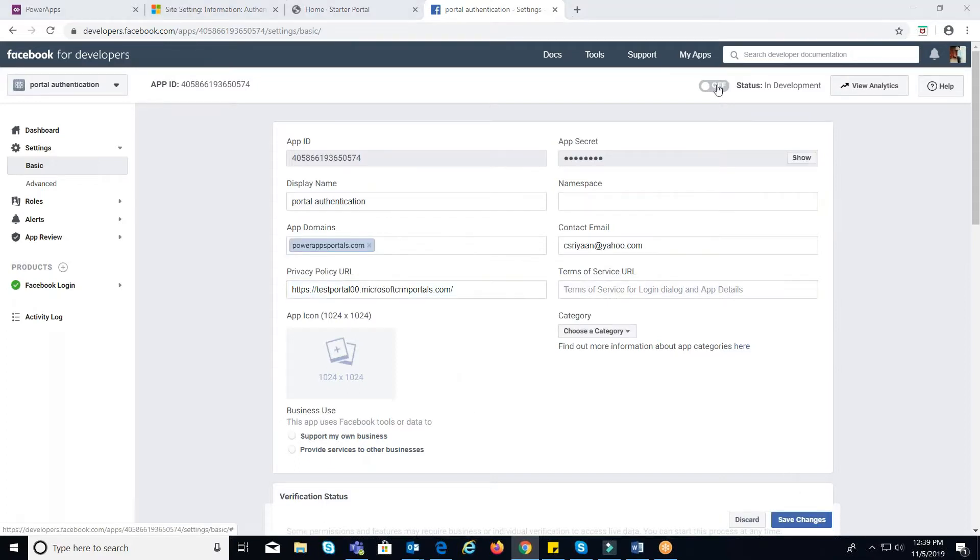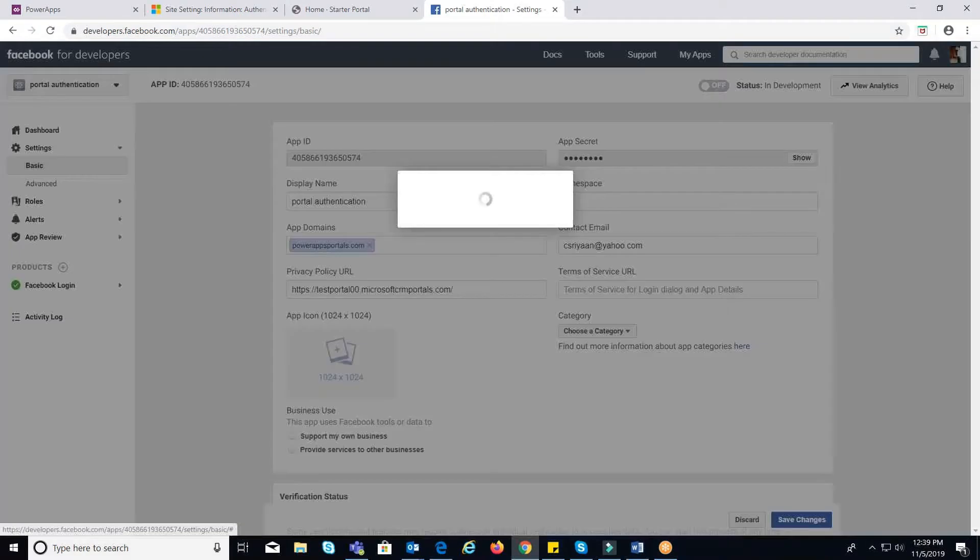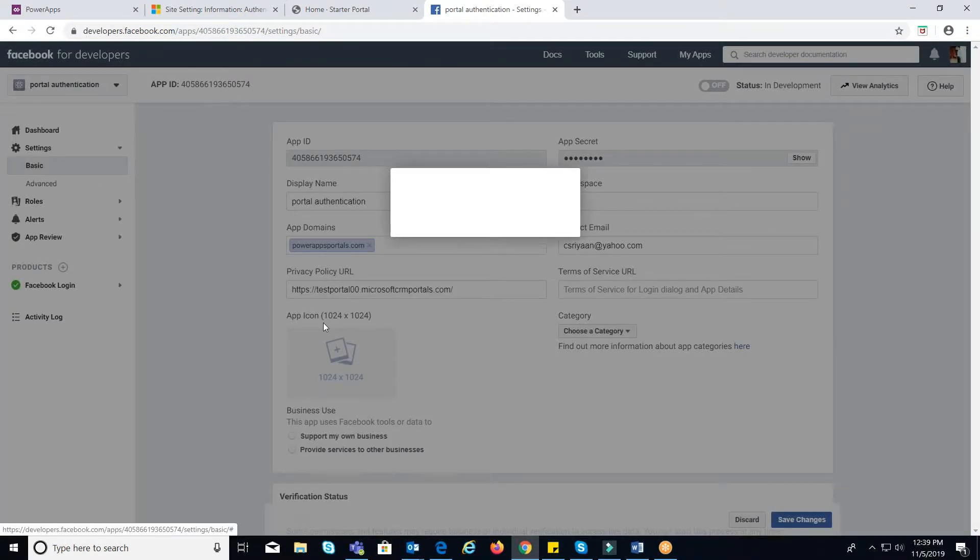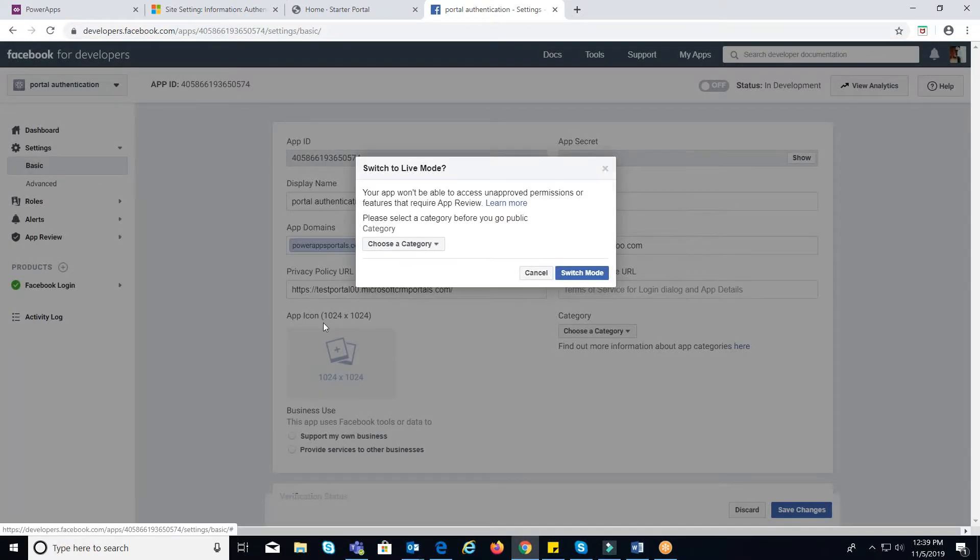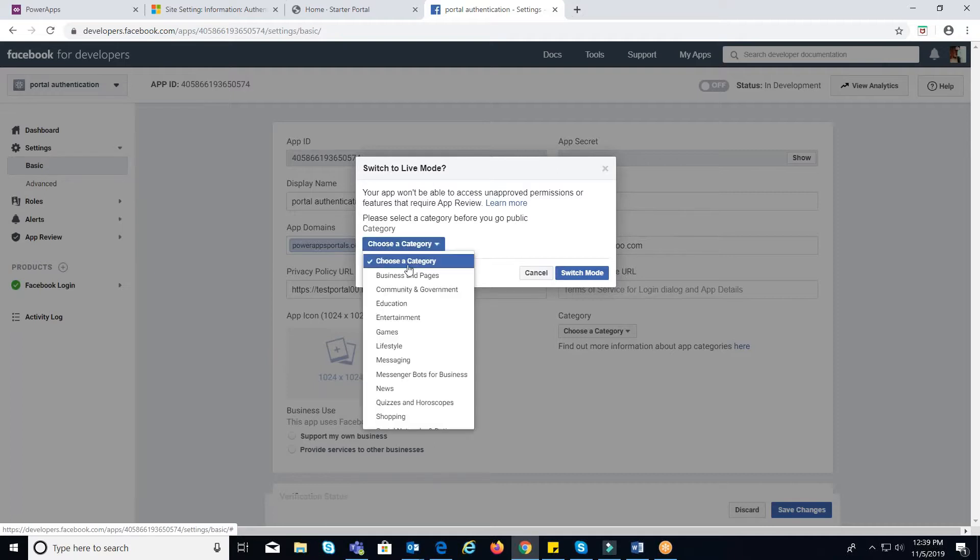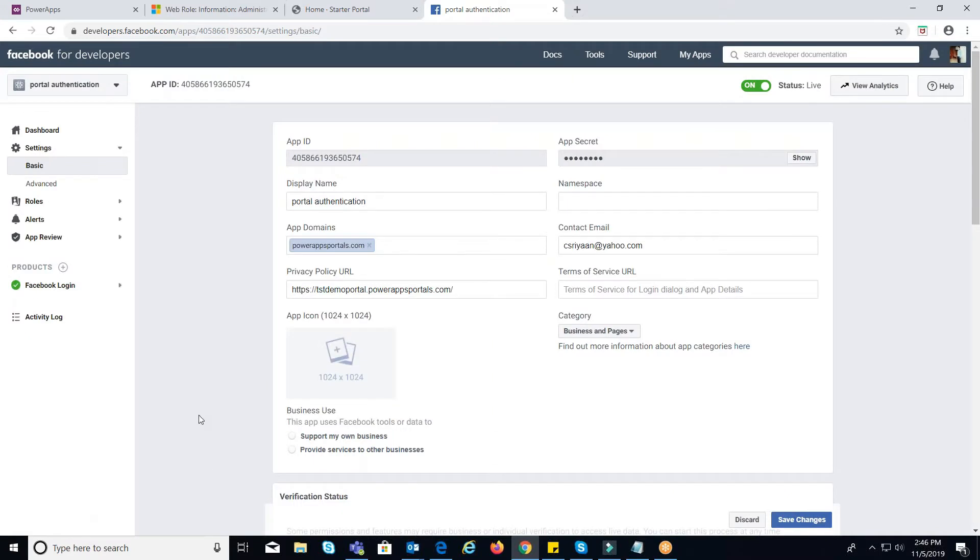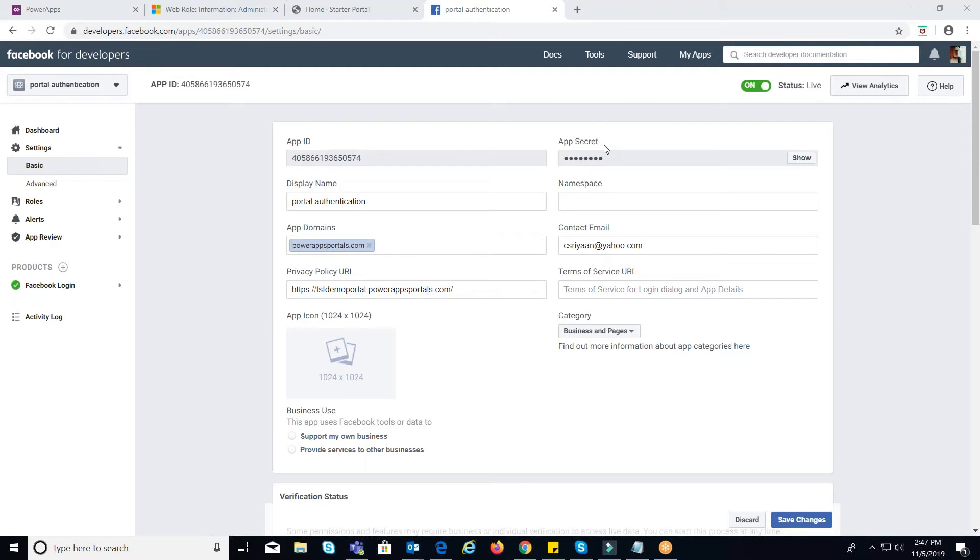Now you need to make the app as public to work with your portal. Select the category according to your requirement and click on Switch mode. You will notice that Status is Live. Make a note of Client ID and Client Secret under Basic tab in Settings.